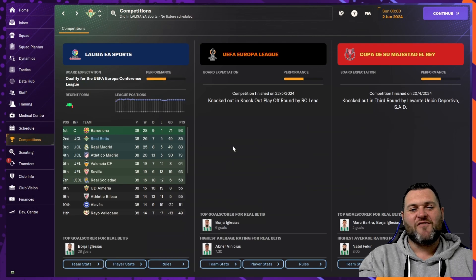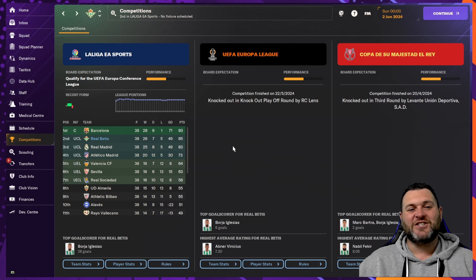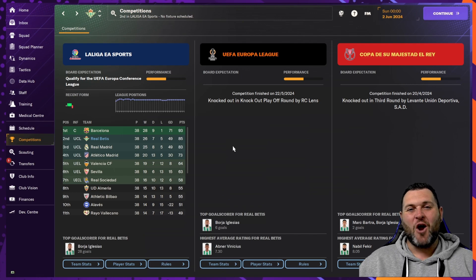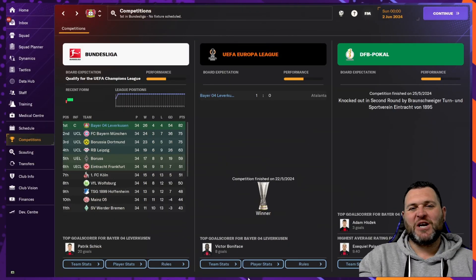So all in, Real Betis haven't done a bad job. Finishing second in La Liga, only to Barcelona. Next up, we're going to look at Bayer Leverkusen.